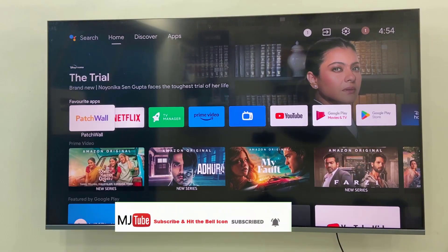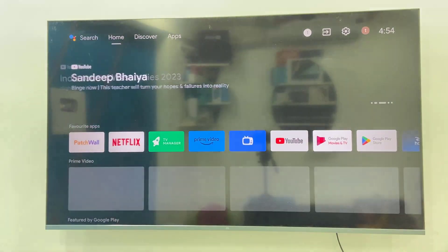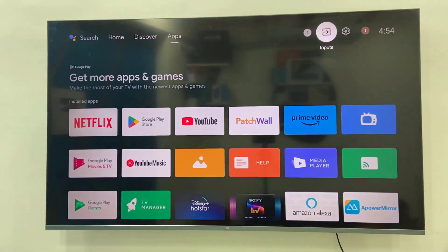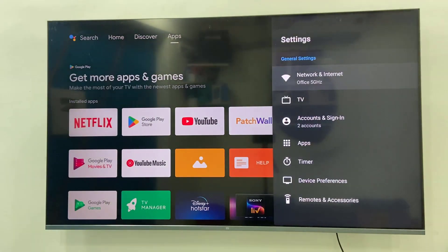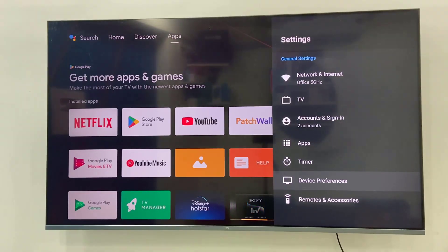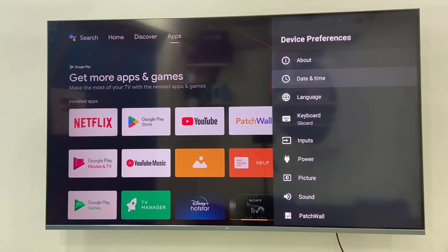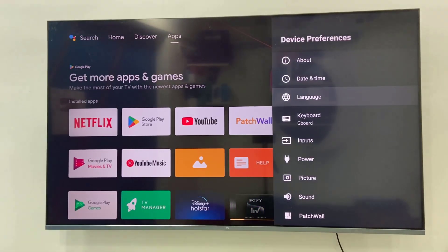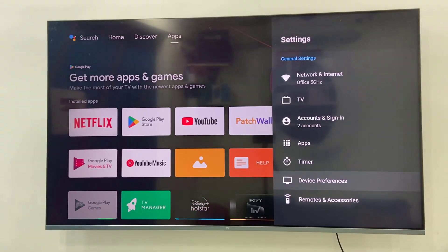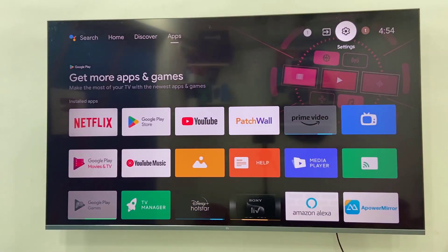Now you can see the language is successfully changed. Let me show once again: go to Settings, the last but one is Device Preferences, and under Device Preferences you will get Languages in the third position. You can follow this method when you are unable to read the language that was mistakenly selected on your TV.